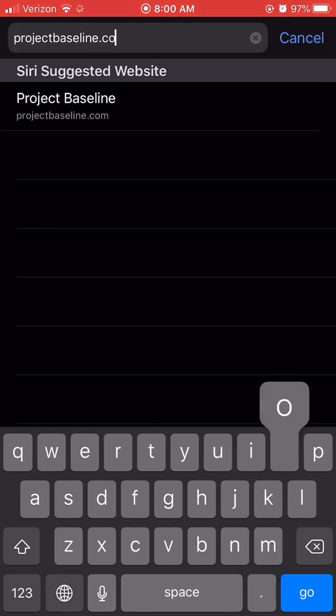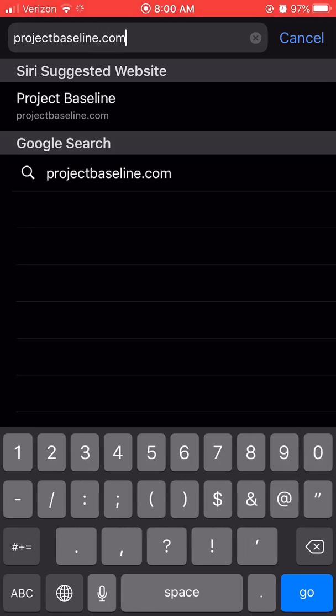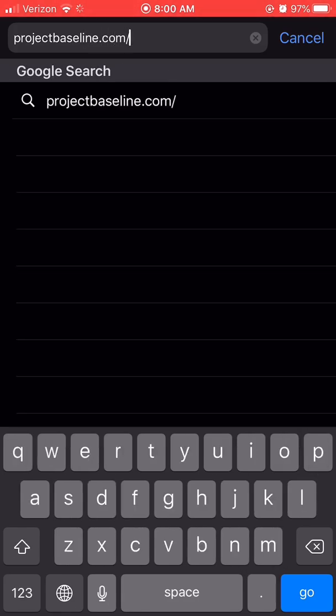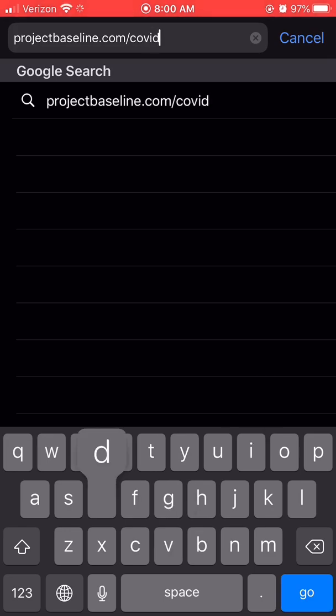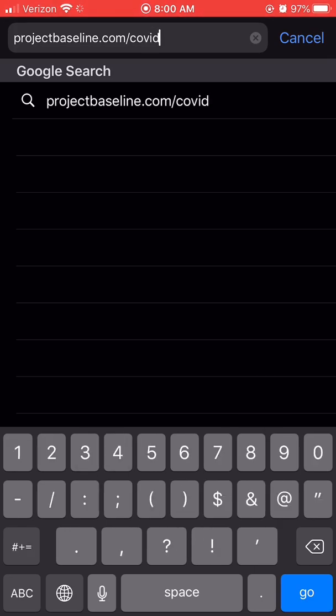This video will show you how to schedule an appointment for COVID-19 testing using the Baseline COVID-19 Program appointment scheduling system.